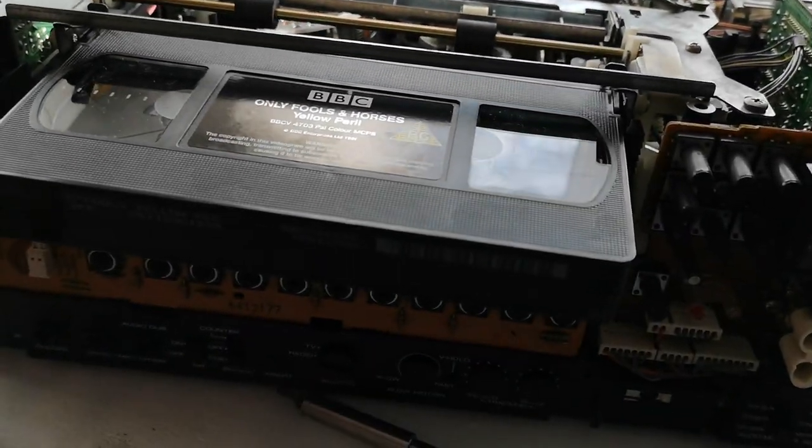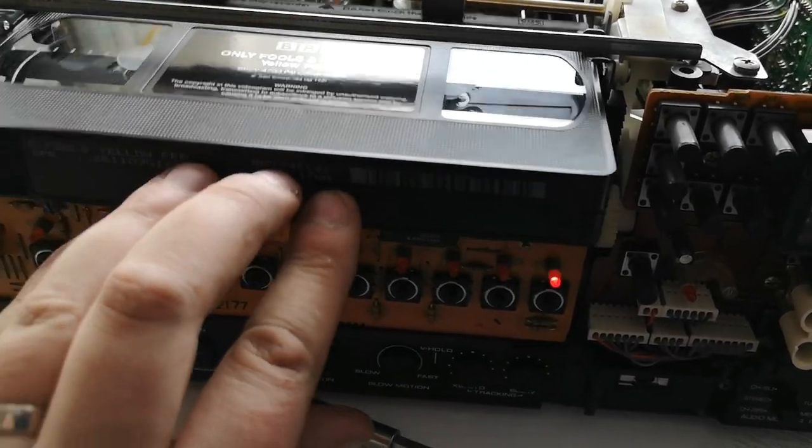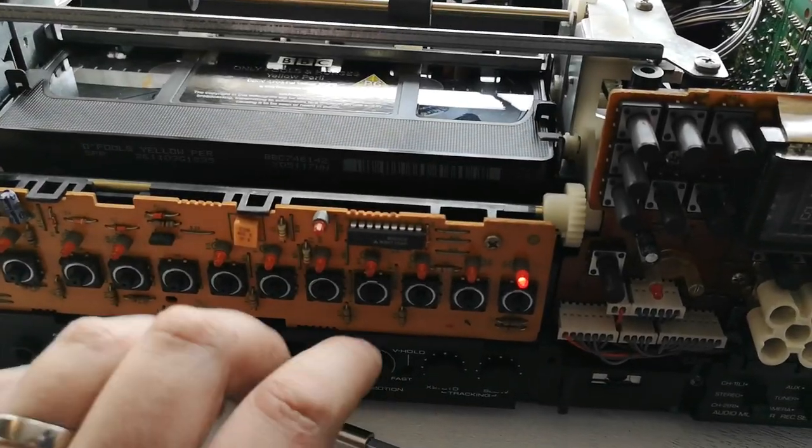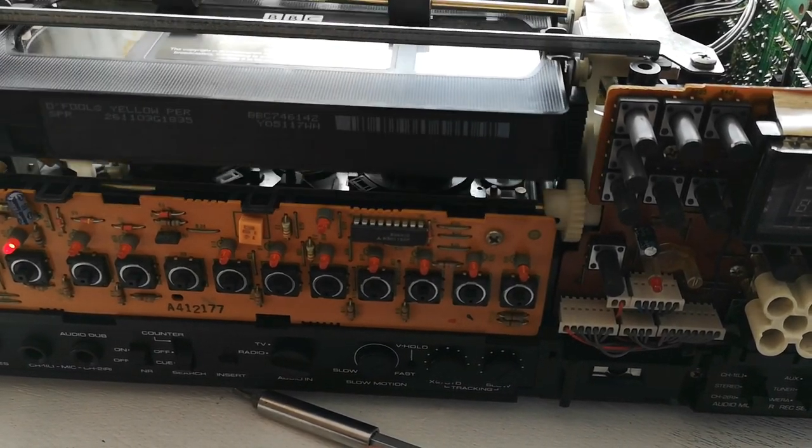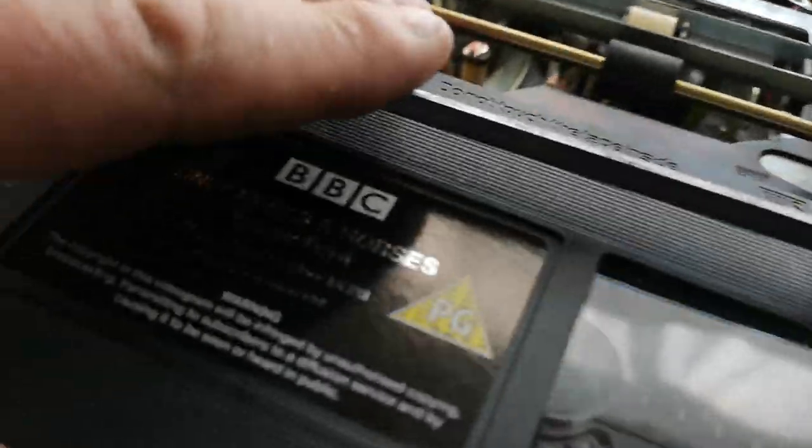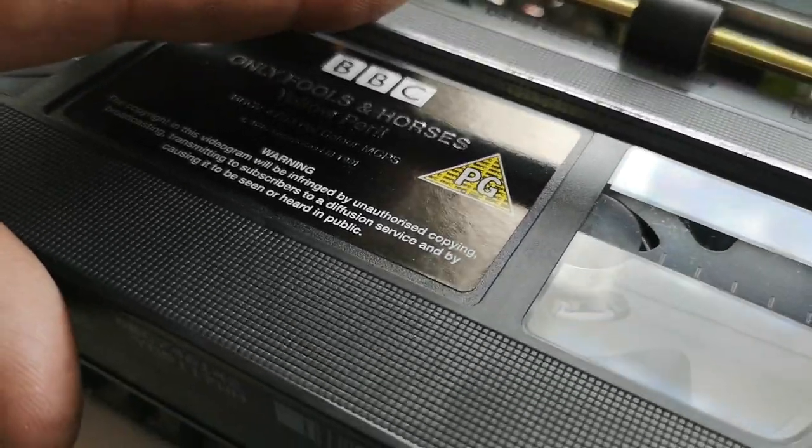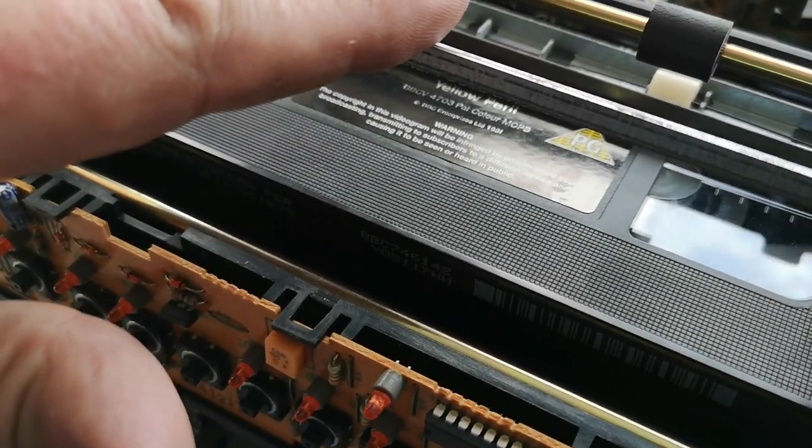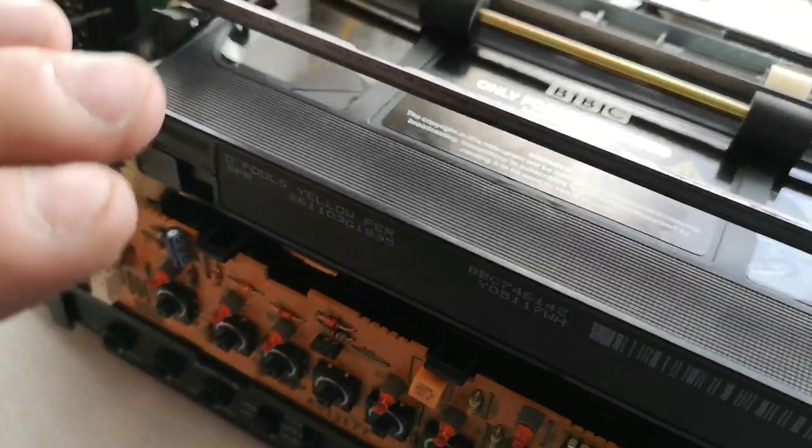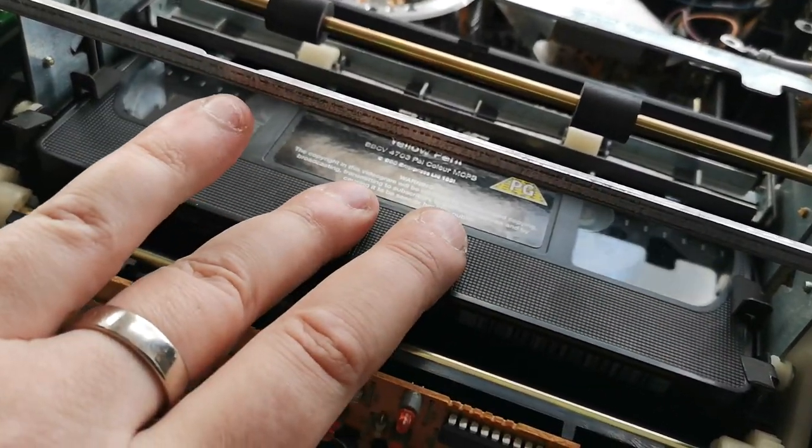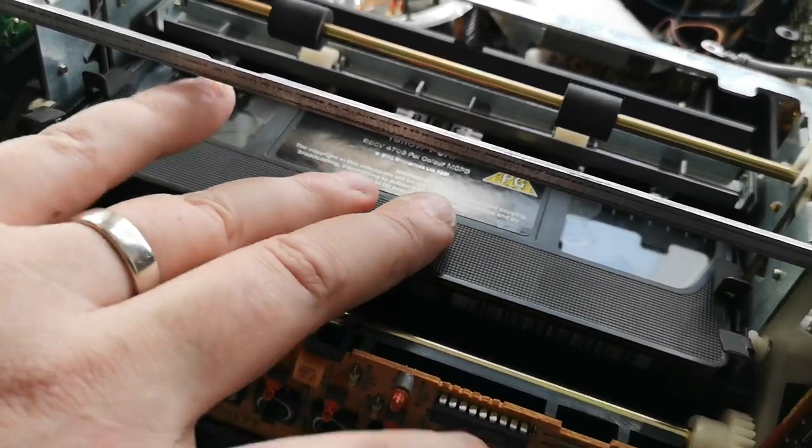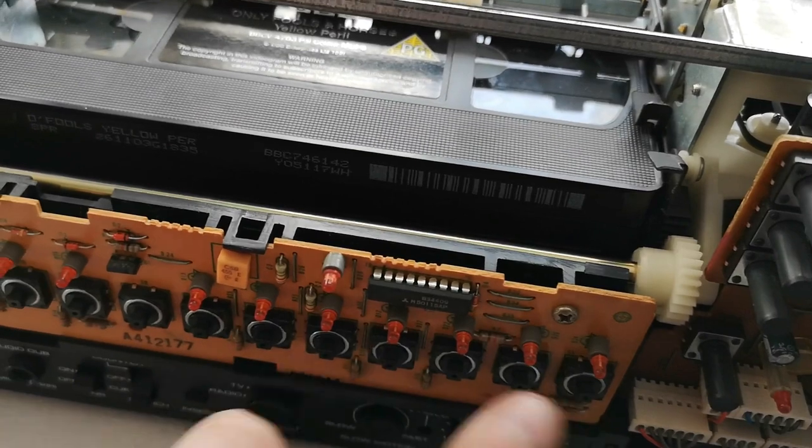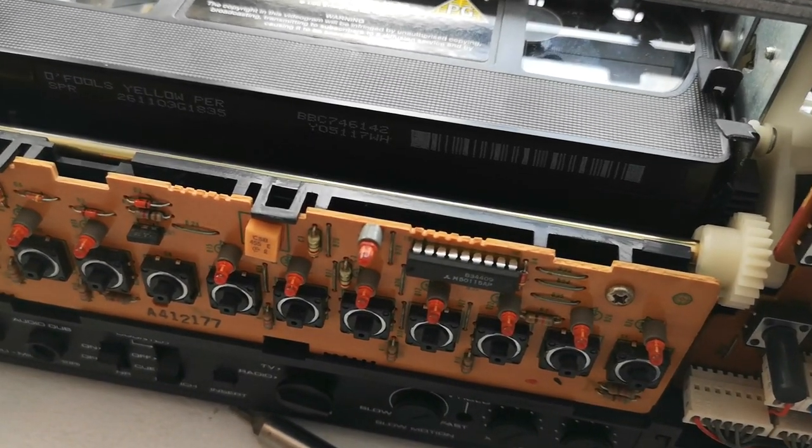All right, let's try this again. Well, at least it ejects the tape now, that's always a good sign.